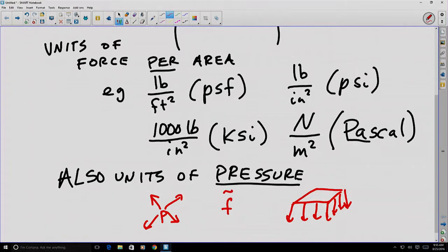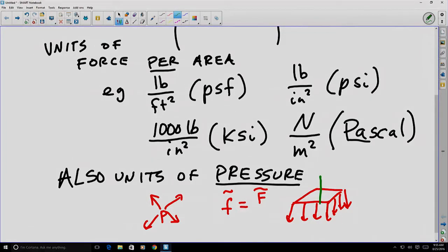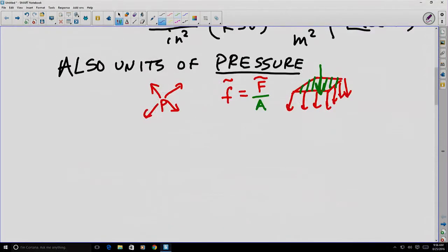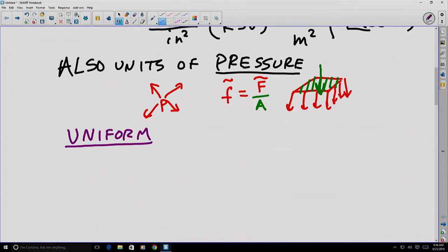We'll say that a distributed force is a type of vector that has a magnitude and direction similar to a larger concentrated force vector that might represent it, but it's distributed over a particular area.